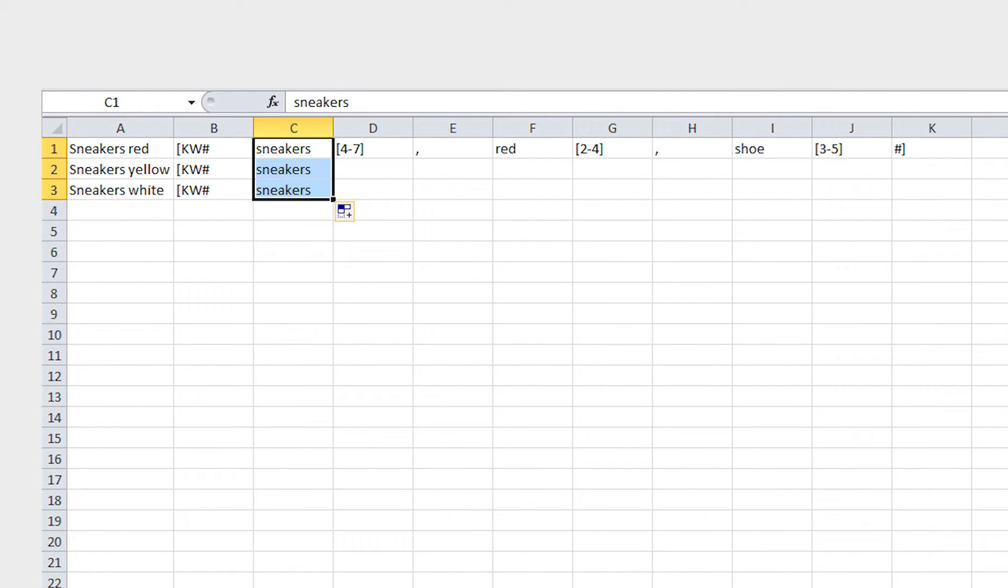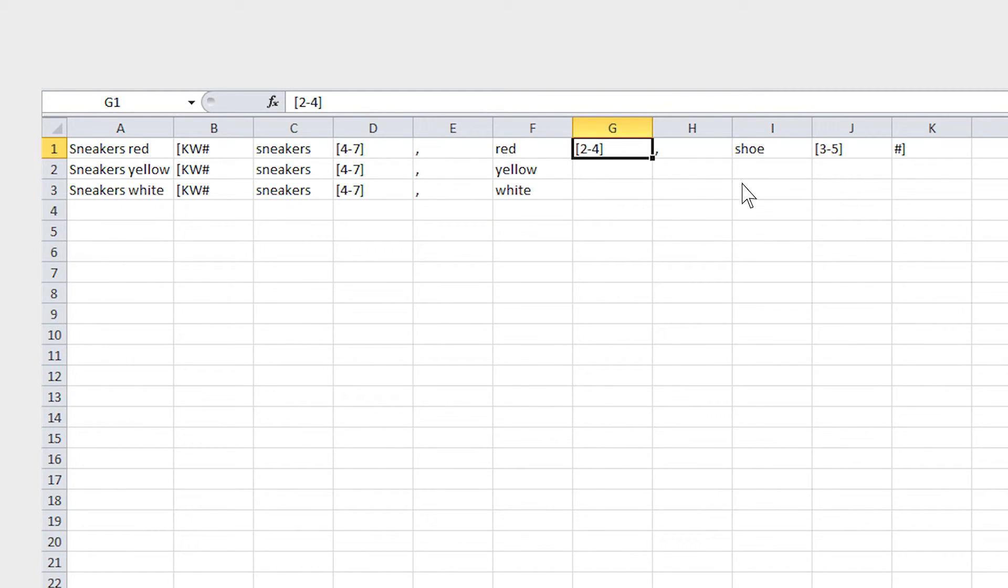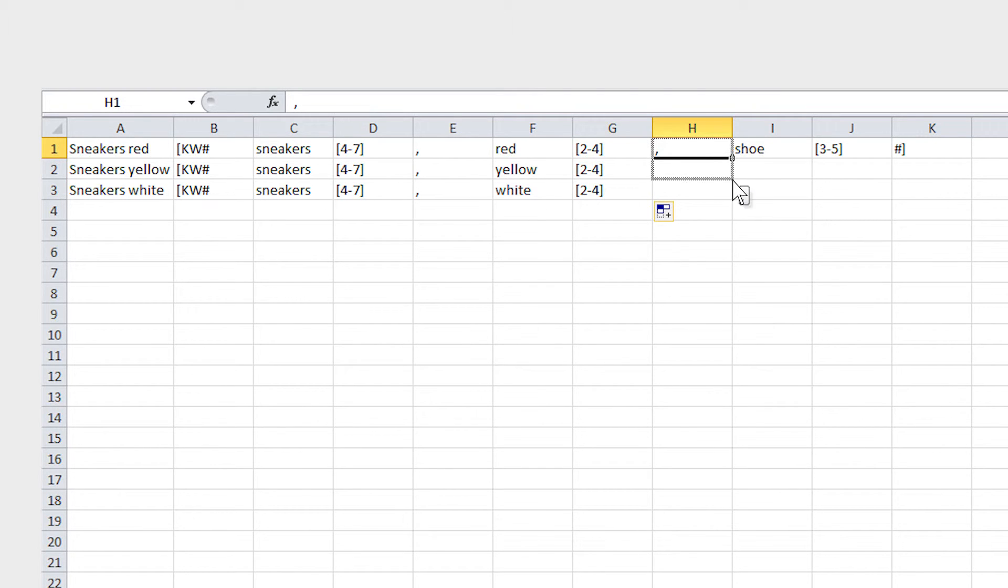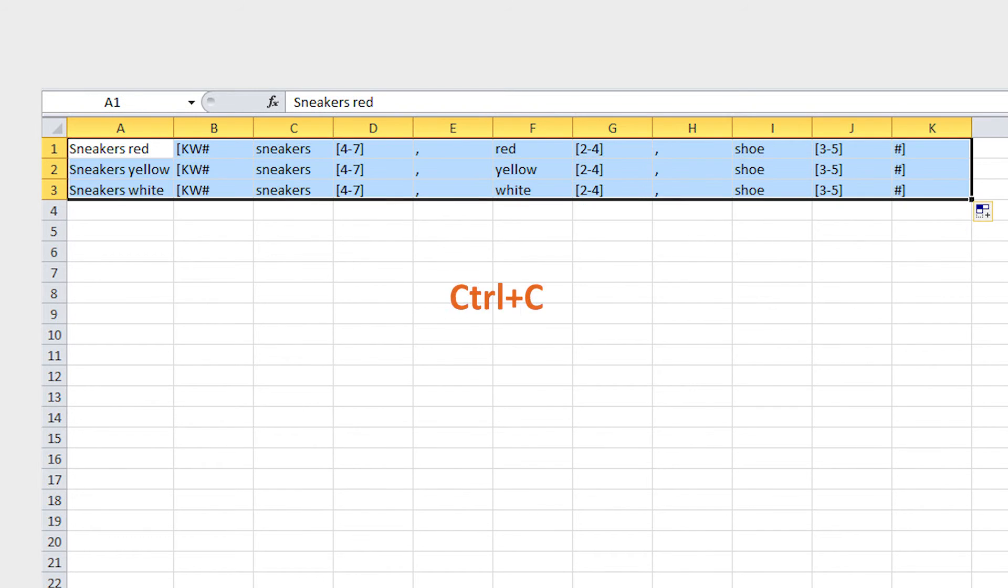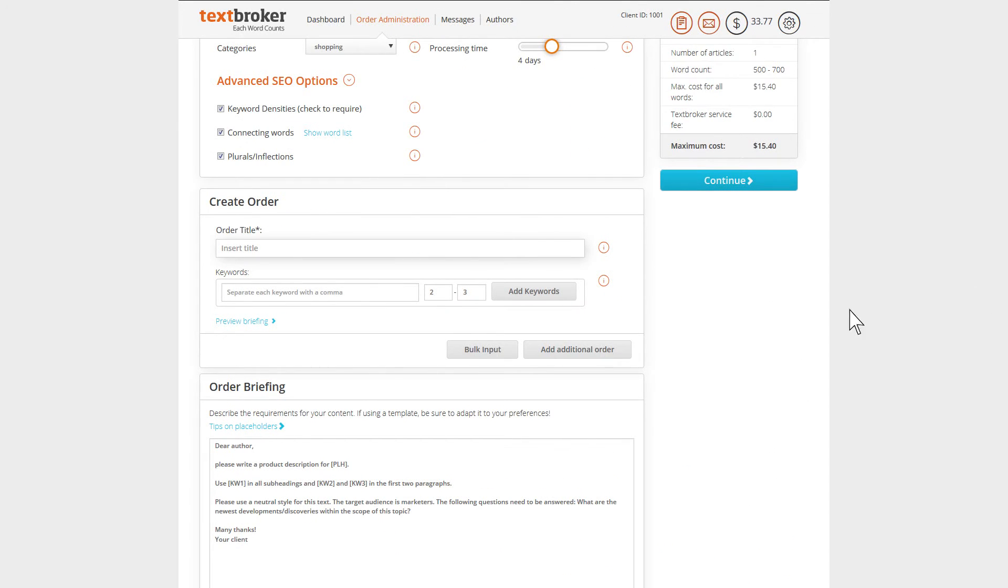Because you are using a spreadsheet, you can easily flash fill multiple rows and the keyword coding. Once you've completed your list, copy the orders into the bulk input text box. Don't worry about any extra spaces that may appear due to copying and pasting from the spreadsheet.